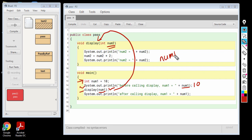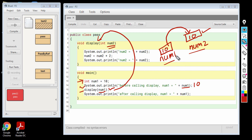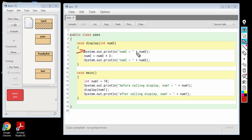num1 is storing the value 10, and num2, which is present inside the display function, will get the same copy of the value of num1, that is 10. So both num1 and num2 are separate variables. num2 has got a copy of the value of num1, that is 10, and num1 is storing 10. Once the control has come to the display function, in the first line of the display function, we are printing the value of num2, which is going to print 10, as 10 was received by num2.